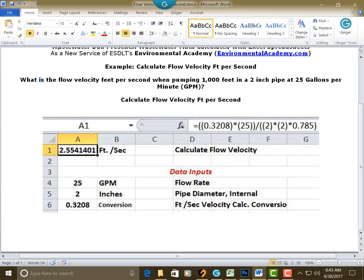And then in A1, put your cursor there, set it up as whole numbers with 7 decimals, make it bold and centered. And in the address bar, type in this formula.